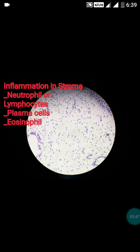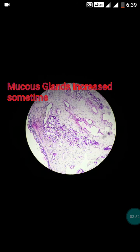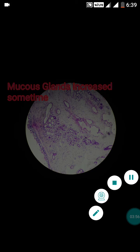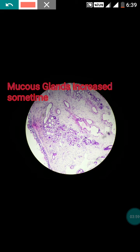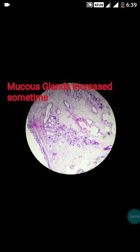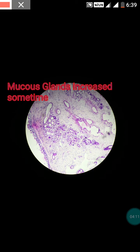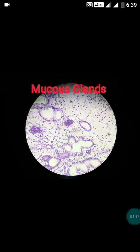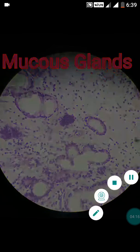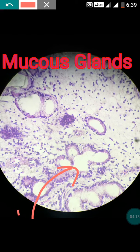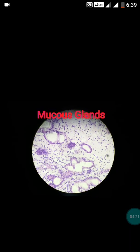Sometimes eosinophils can be present in high numbers, and such a polyp is called an allergic polyp. The third characteristic feature of the polyp is an increased number of mucus glands — there can be hyperplasia of the mucus glands. In the high power view you can see the mucus glands with hypertrophy.